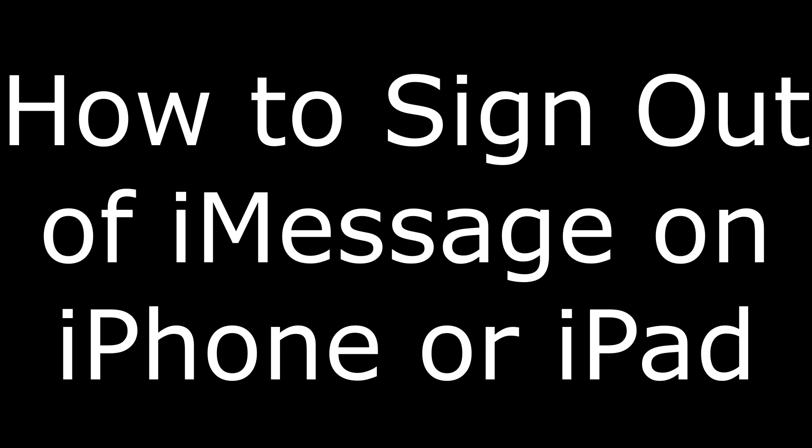This video will walk you through how to sign out of iMessage, and also how to sign back in to iMessage. First, let's discuss how to sign out of Apple iMessage on your iPhone or iPad.